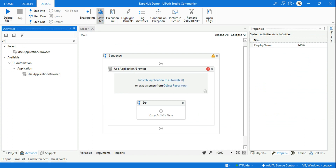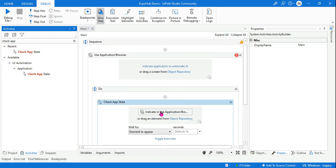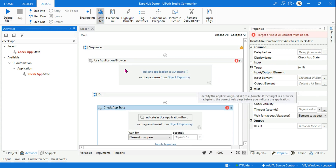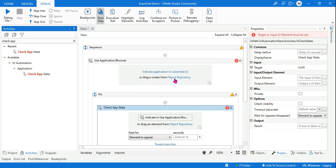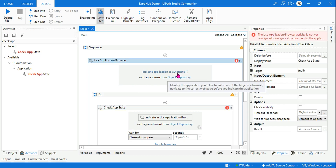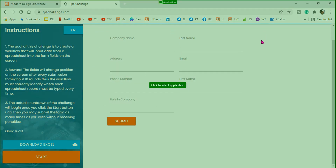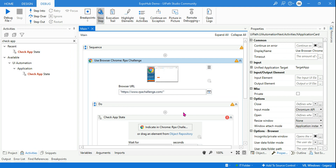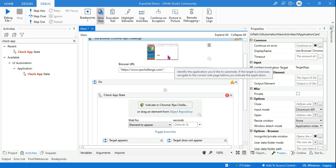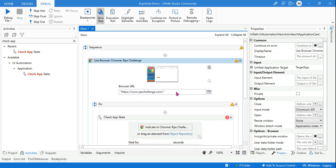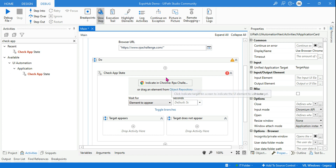Within Use Application Browser, I'm going to drag and drop the Check App State activity. I want to automate something on rpachallenge.com — you can open this website on your laptop. Let me first indicate this particular web page. Once the indication is done, you can see all the selectors selected in the top window have come to the child activities.